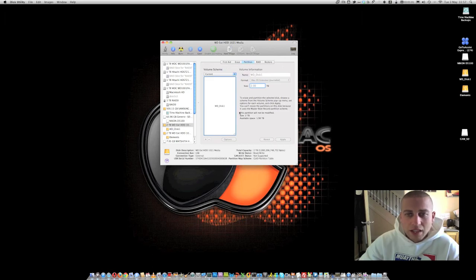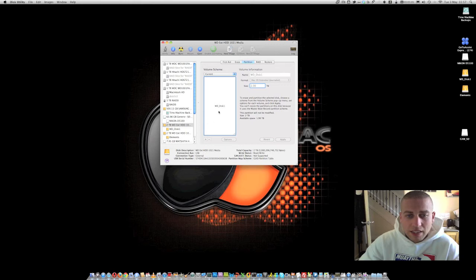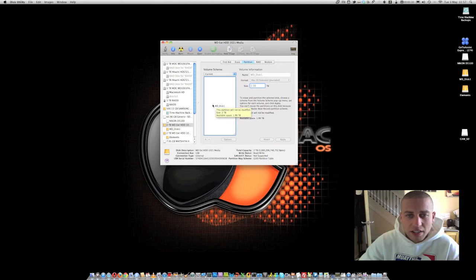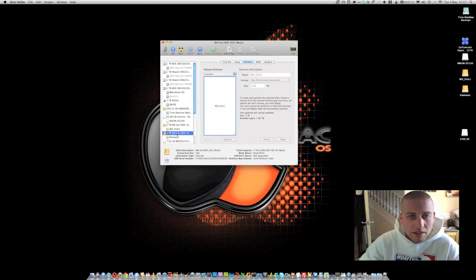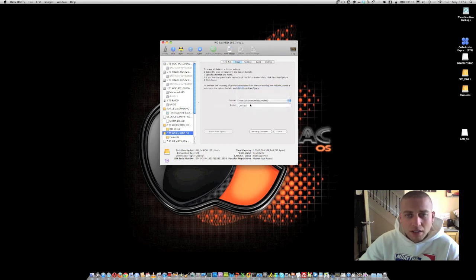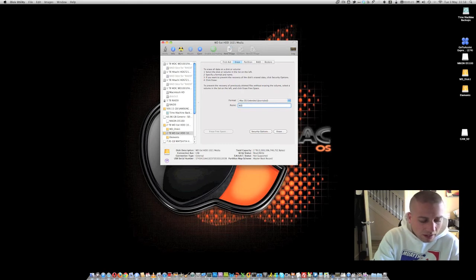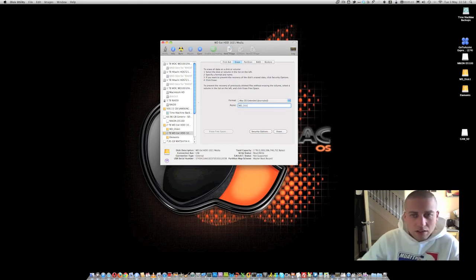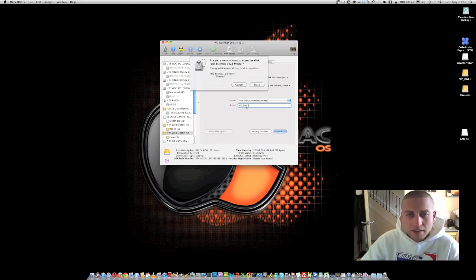So that's now done. If we now look at the disk, we can see that it's formatted in the Mac file system. We've got a two terabyte partition on that hard drive and it's called WD_disk1. Now what we need to do is do exactly the same on the other disk so as they match up to one another. So we just go through the same process again, but this time I'm going to call it WD_disk2 and hit erase.